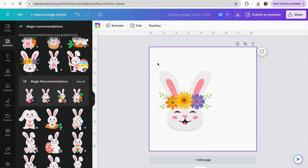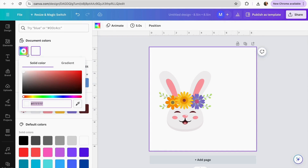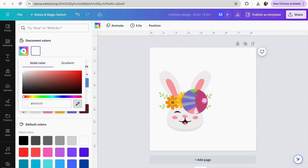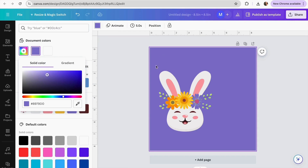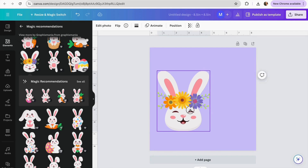I'm going to add the bunny and also change the background of my storybook. I'll go to this section, add a new color, and pick a color from here — maybe a purple — and play with the intensity of the purple. I think I like this.